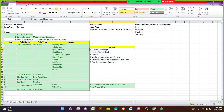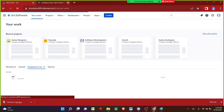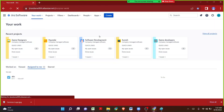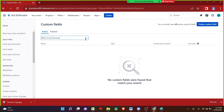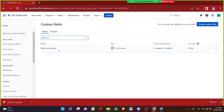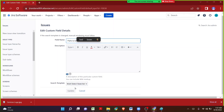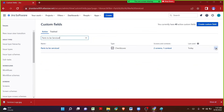Let me navigate to custom fields, search for Parts to be Serviced, click three dots, and click on Context. The default context is currently populating options in all projects. To create a new context for game designers and software development, let me click Add New Context, give it a name, and do the project mapping by selecting game designers and software development. I won't map specific issue types — wherever the field appears, whether in bug or services, the new options will show. Let me click Add.